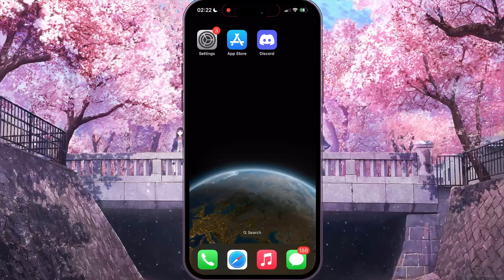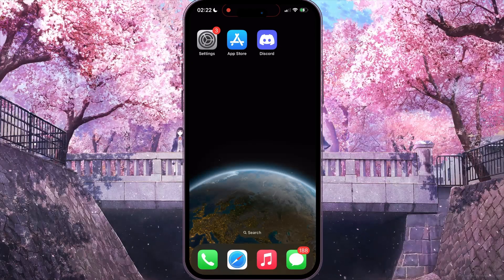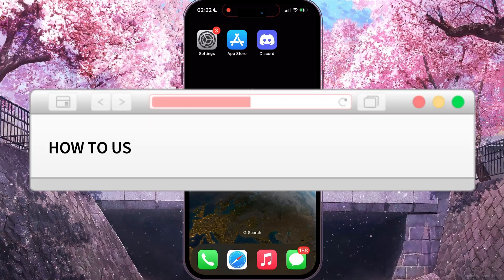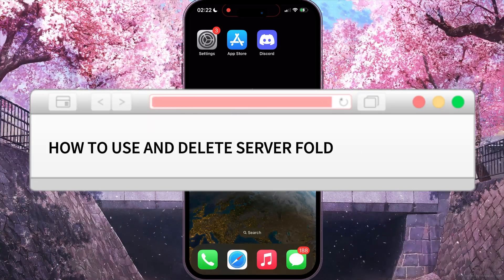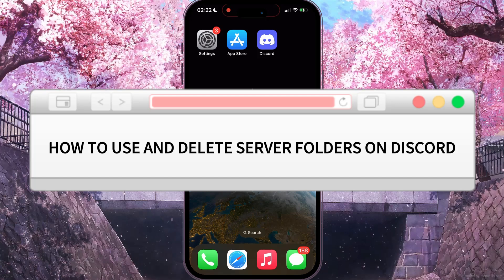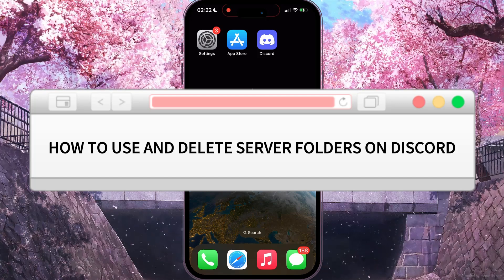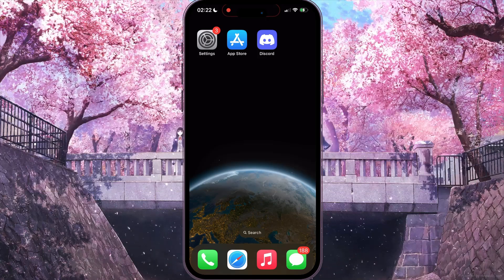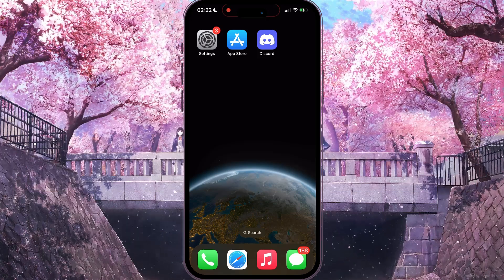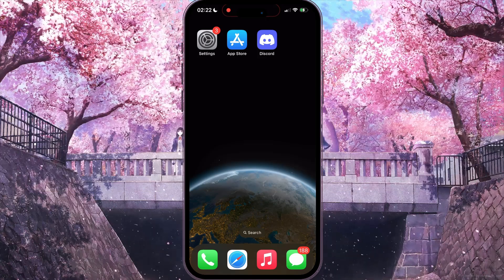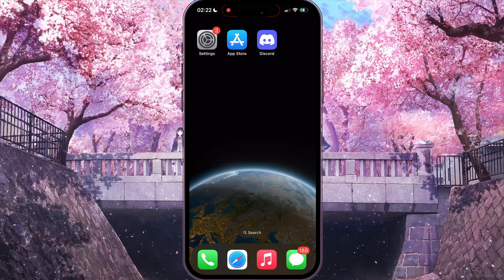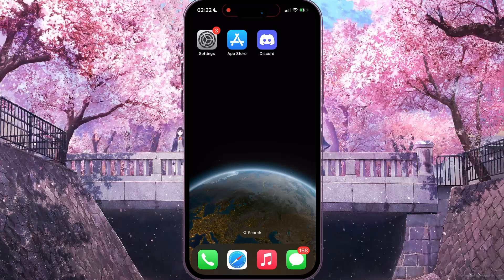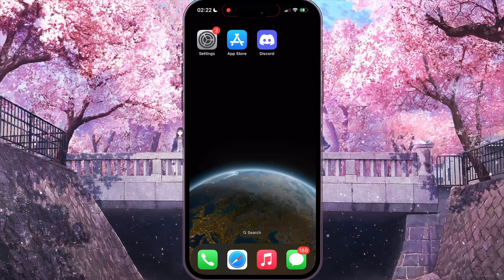Hello everyone! In this video I'm going to show you how to use and delete Discord server folders. It's very easy and quick, but you need to watch this video until the end so you won't skip any important step.